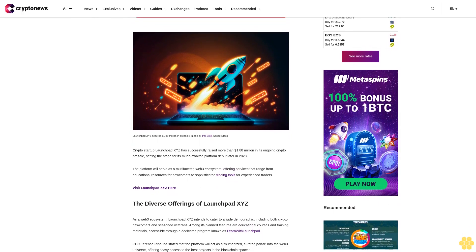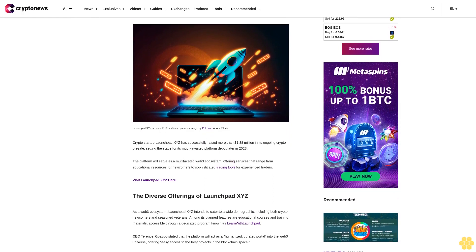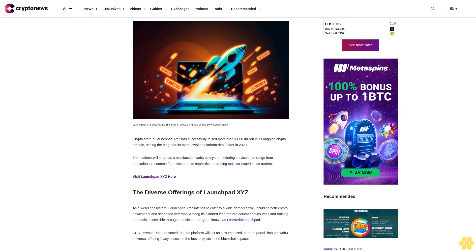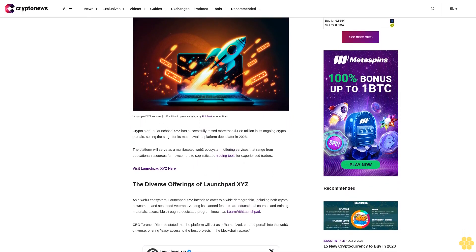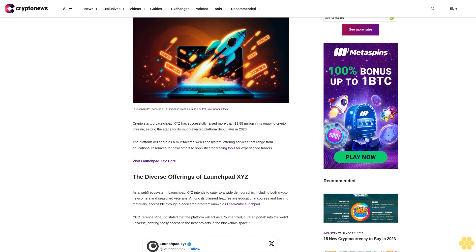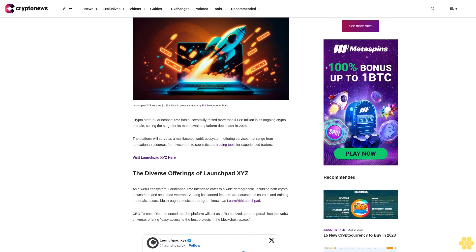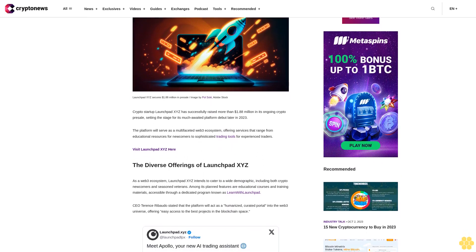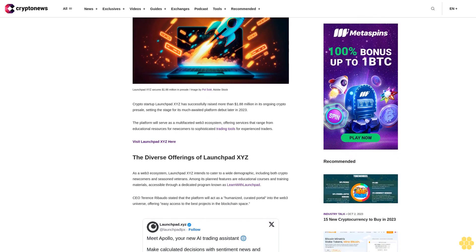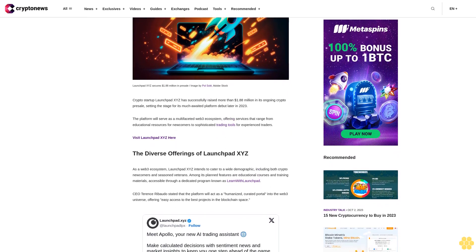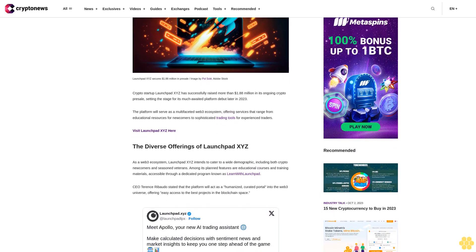The platform will serve as a multifaceted Web3 ecosystem offering services that range from educational resources for newcomers to sophisticated trading tools for experienced traders. Visit LaunchBit XYZ here.